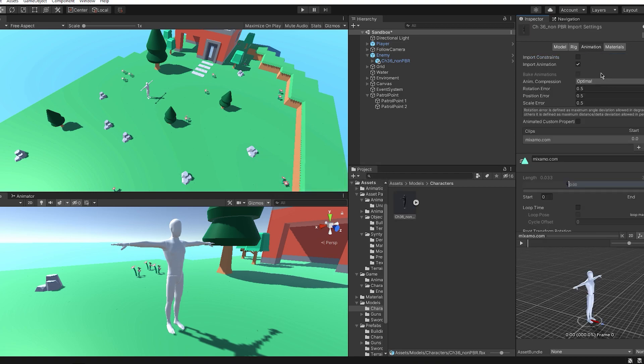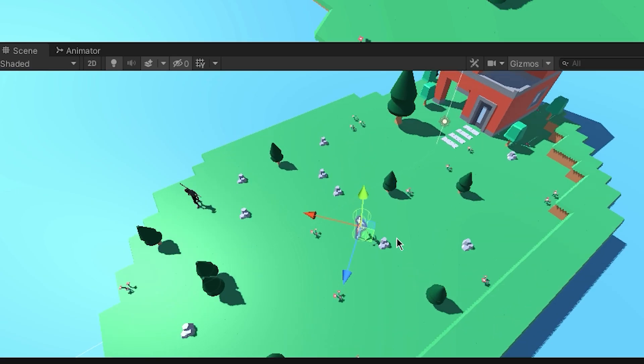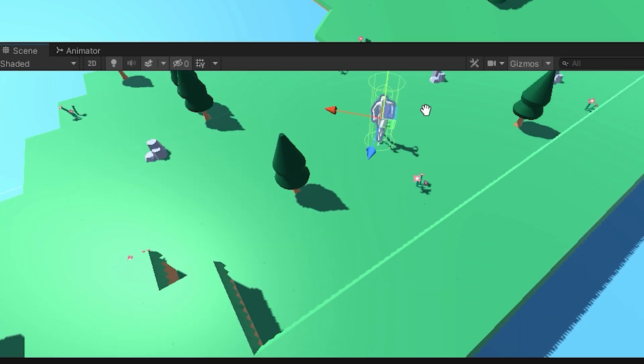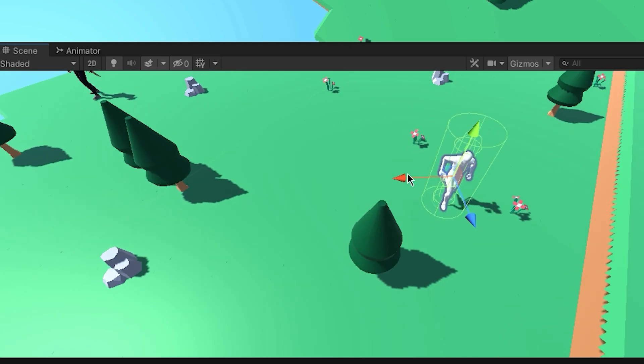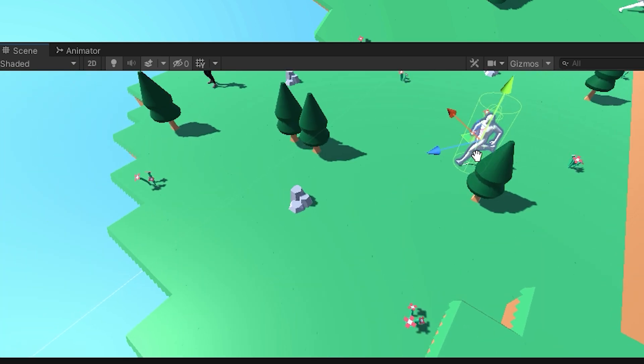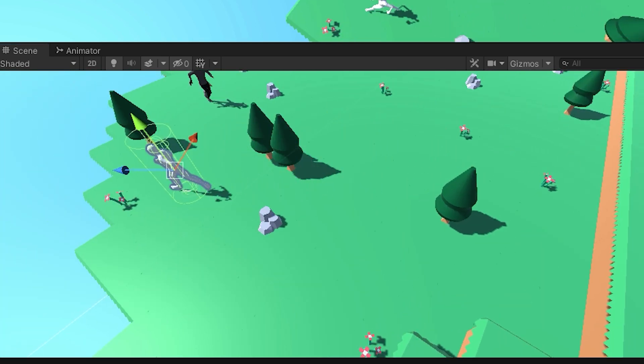I animated his movement and now he can walk, run and have an idle animation. But he still looks a bit wonky at times. So we have some fixing to do.